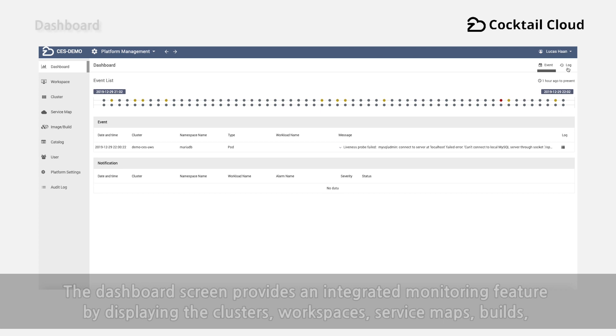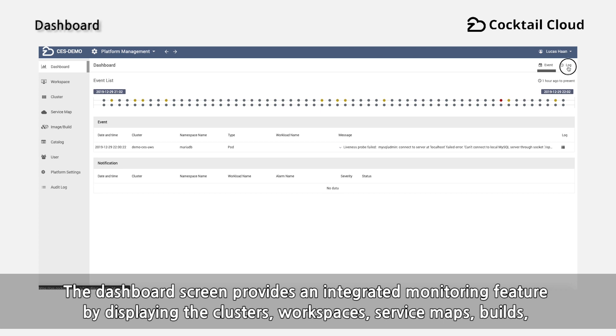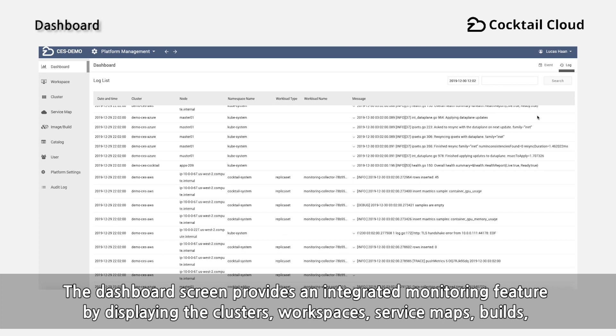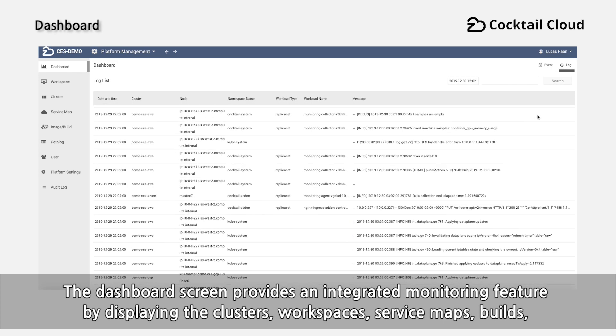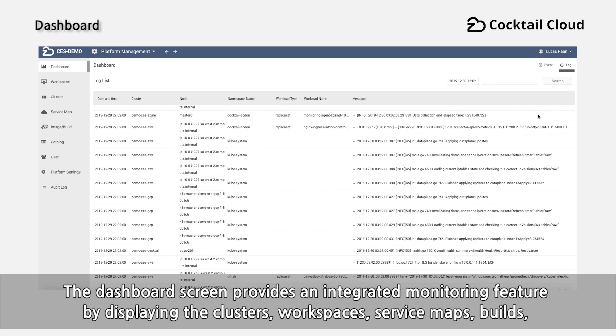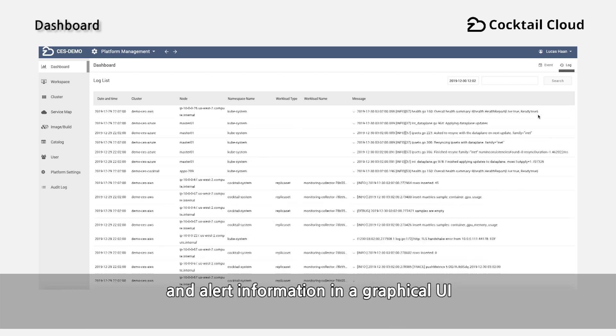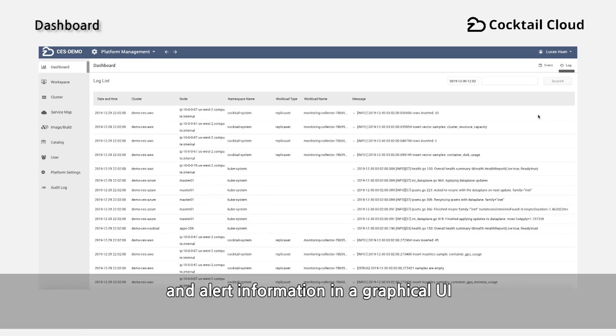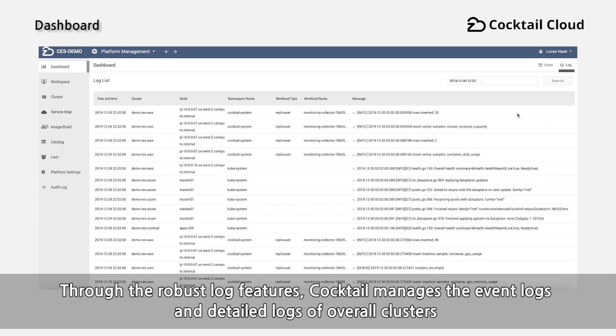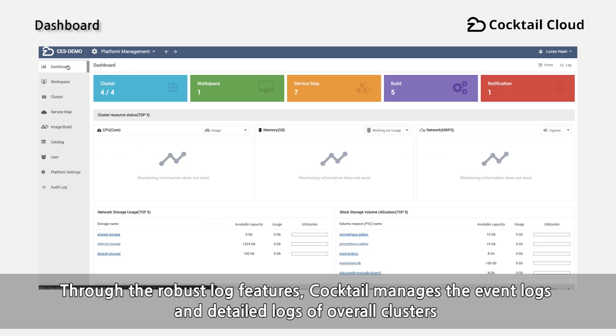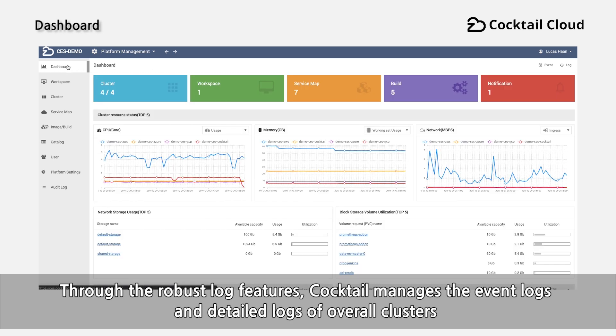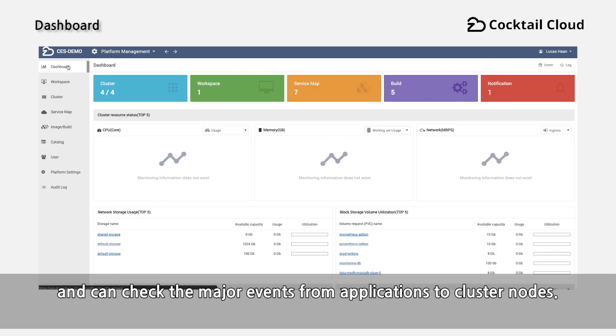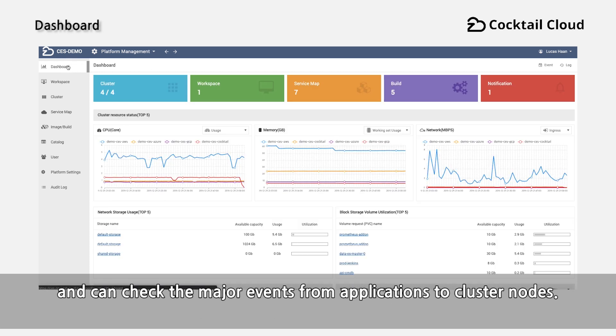The dashboard screen provides an integrated monitoring feature by displaying the clusters, workspaces, service maps, builds, and alert information in the graphical UI. Through the robust log features, Cocktail manages the event logs and detailed logs of overall clusters and can check the major events from applications to cluster nodes.